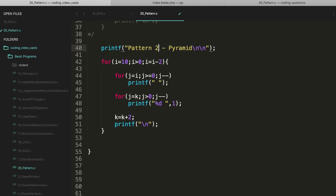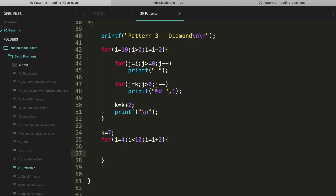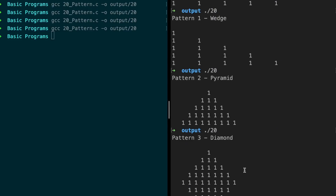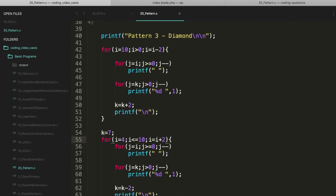For pattern 3, I'll reuse the pyramid code so the top stays the same. For the bottom pattern, I'll change k to 7. Then i equals 4, i less than or equal to 10, i plus 2. Using the same decrement loop. It's working but we're not getting one more line — if I make the condition i less than or equal to 10 with equals, one more line appears.